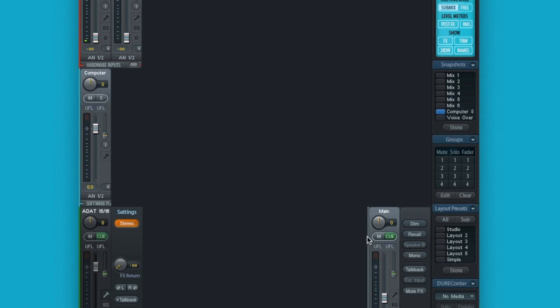Save this routing as a snapshot and from this day on you can route, mix and record all sounds from your computer. Thanks for watching.